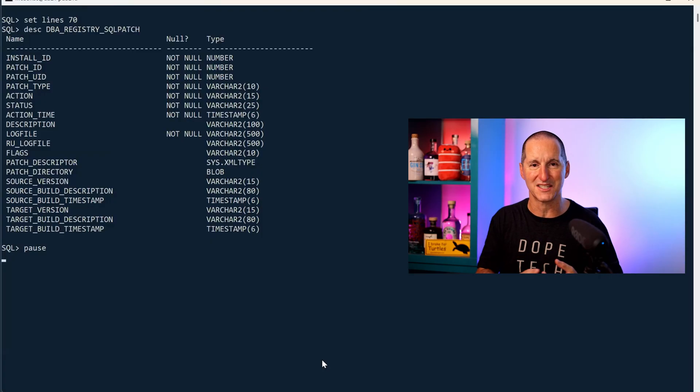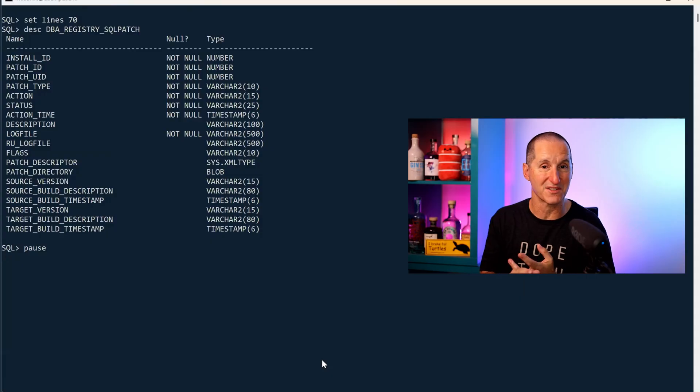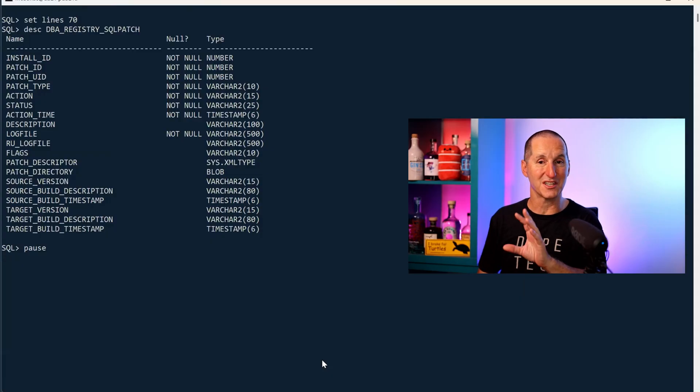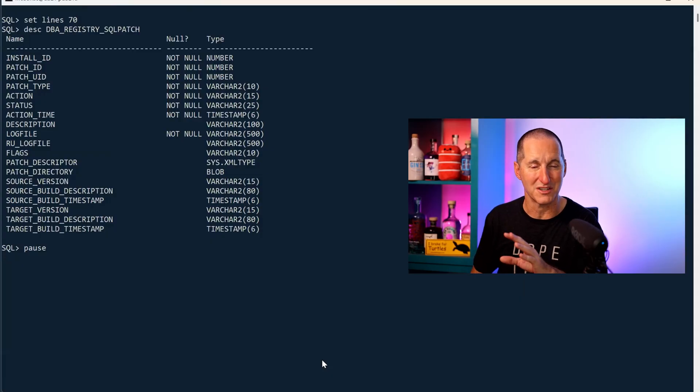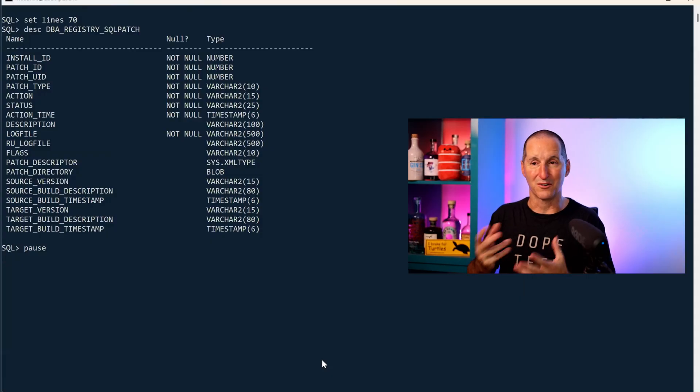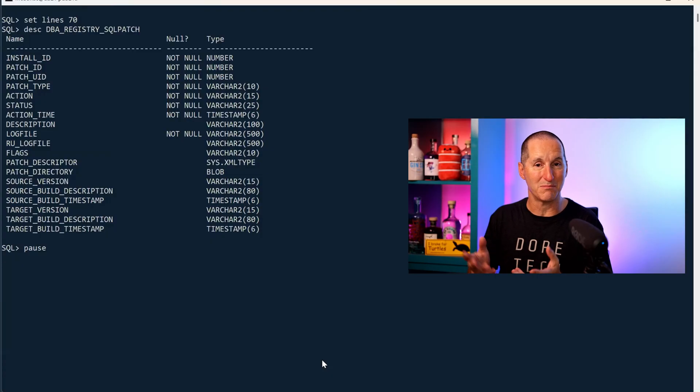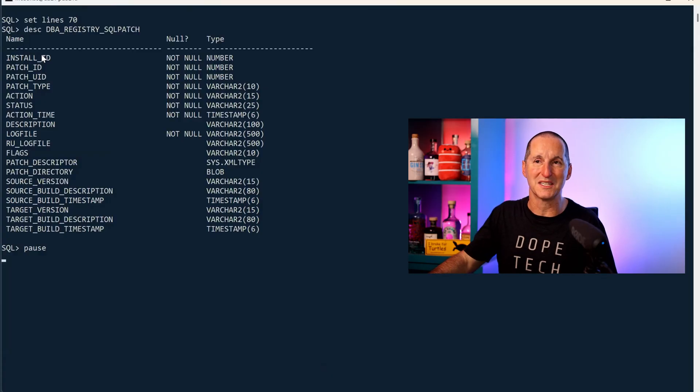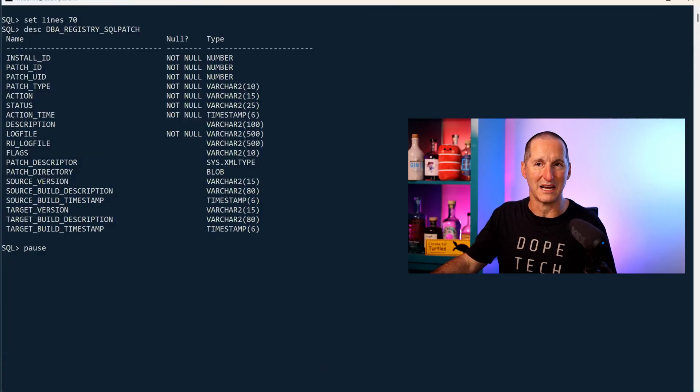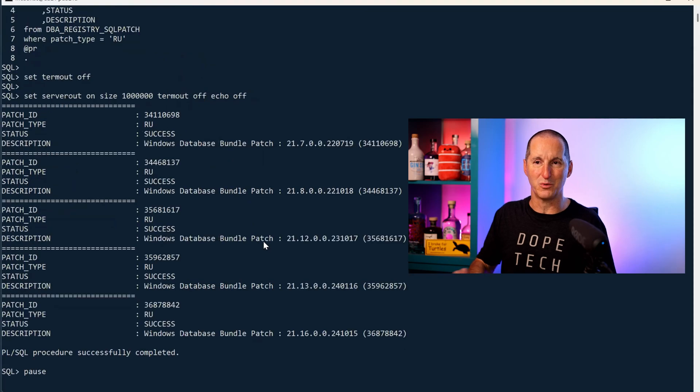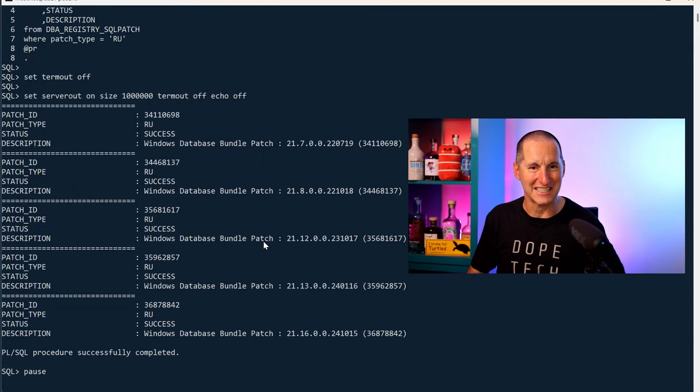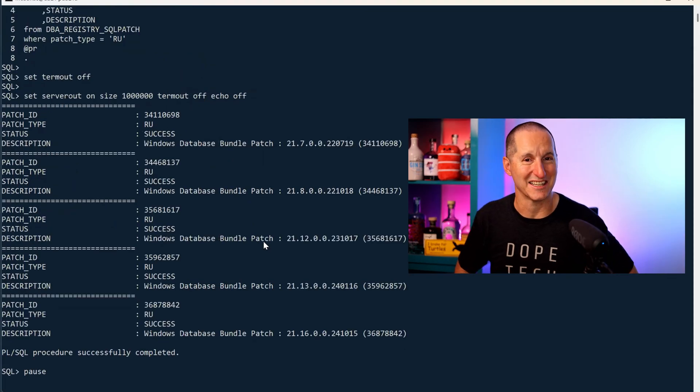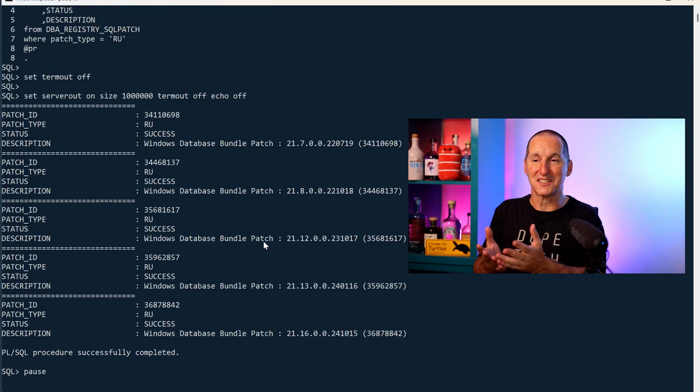So we started introducing things where you could query the alert log from inside the database, create trace files inside the database, and get information about the Oracle inventory and patch levels inside the database. One of the obvious ones is DBA_REGISTRY_SQLPATCH. It's got a lot of stuff in there.